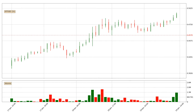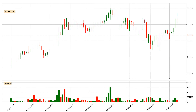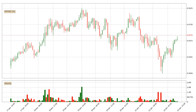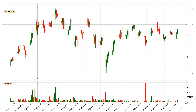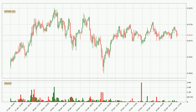Hey fellow crypto enthusiast, welcome to today's quick trend analysis. Today, find out how the price of IOTA has changed and what the technical indicators EMA, RSI, and Stochastic RSI show.